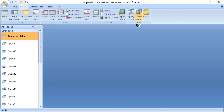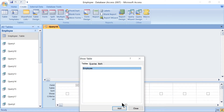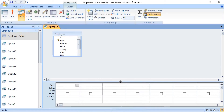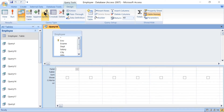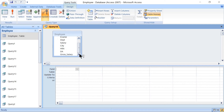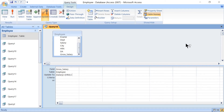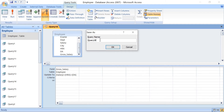Go back to Create, Other Group, Query Design, then select the table and click Close. Select the query type as Update. Select the Gross Salary field. Criteria will be blank. For 'Update To', provide the mathematical expression: [Salary] + [HRA] + [DA]. Save the query — this will be Query 18, an UPDATE query — then click OK.